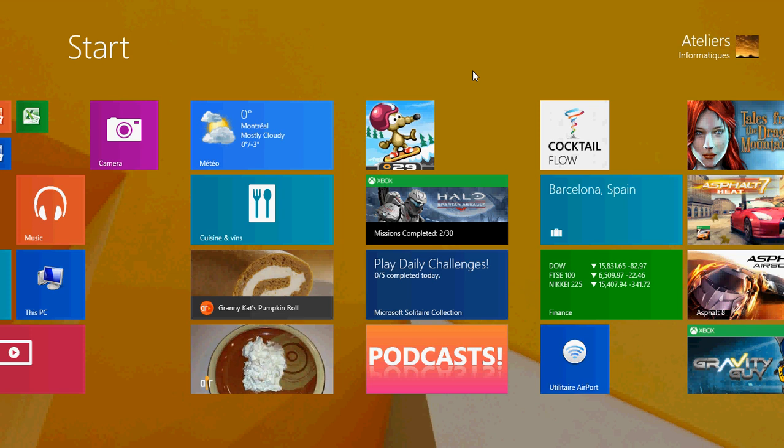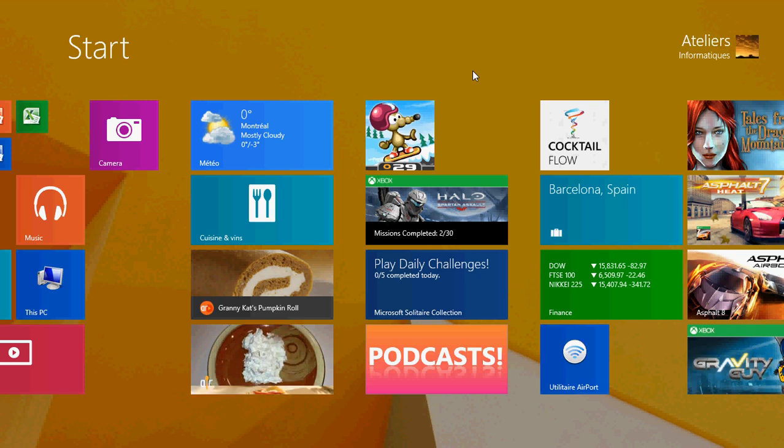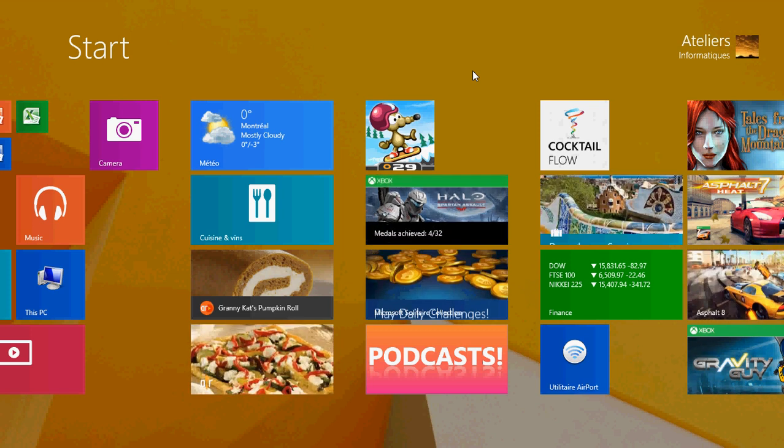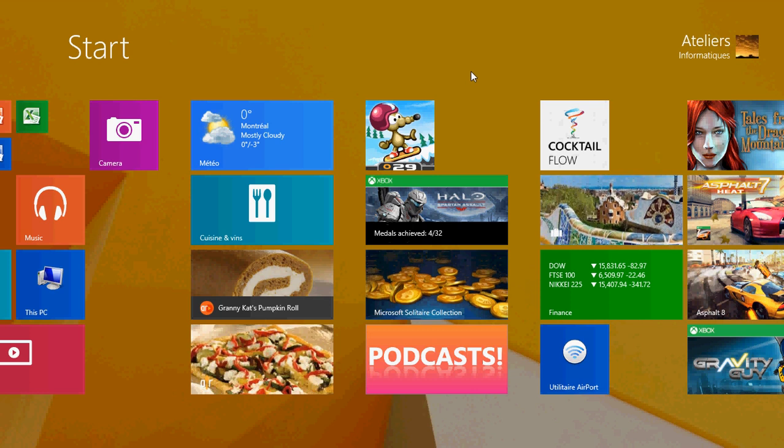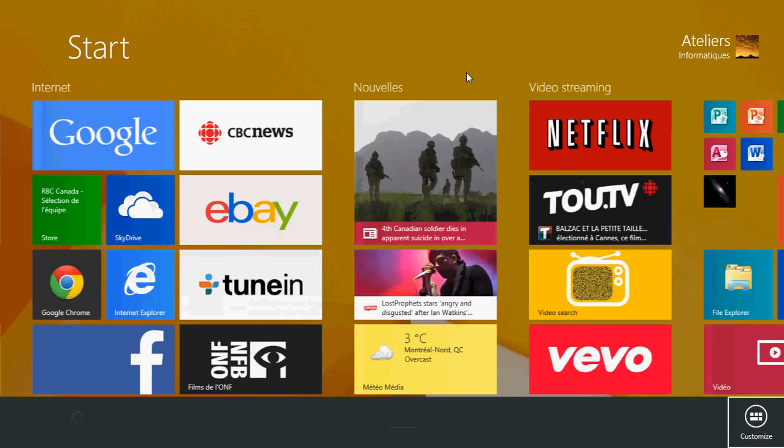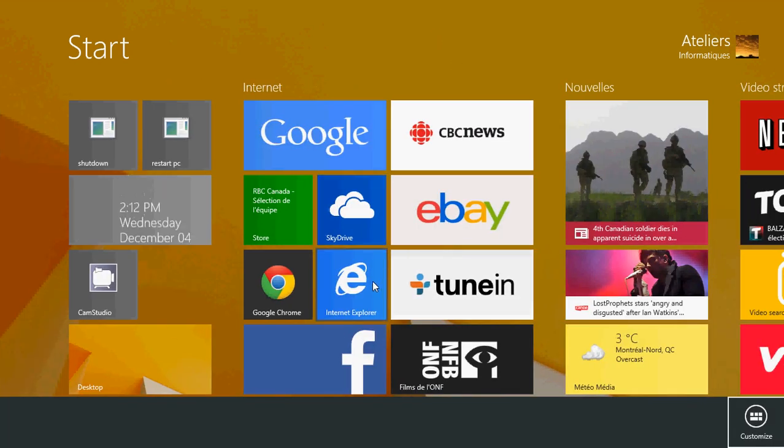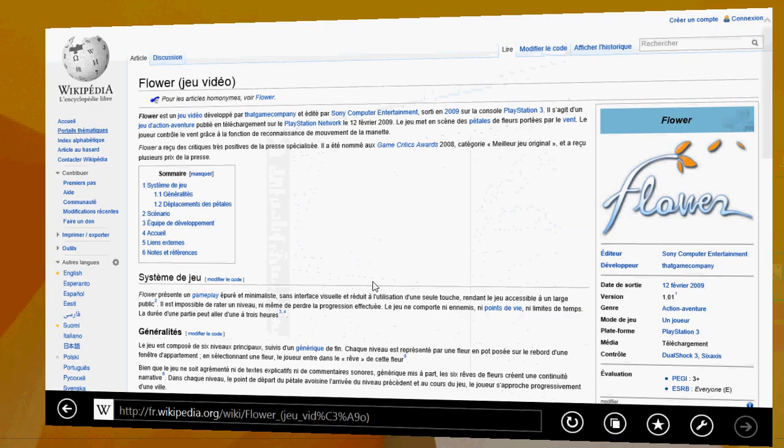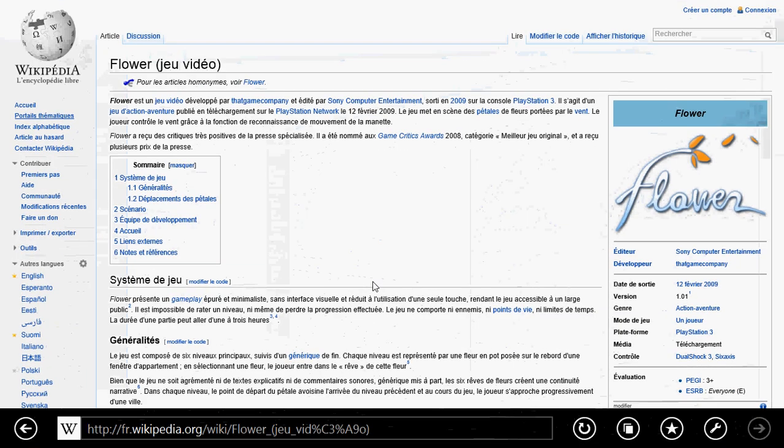You might have noticed that when you click an app in the start screen, they all appear on their own. So for example, if I click Internet Explorer to go browsing, it has its own space. It's a full screen app.